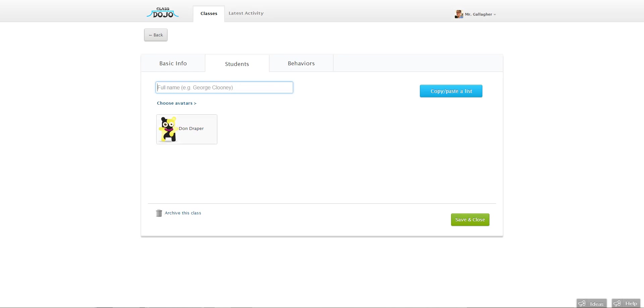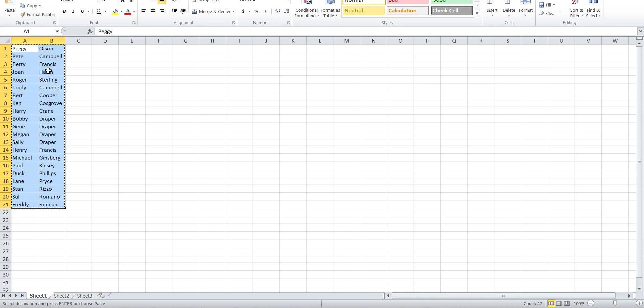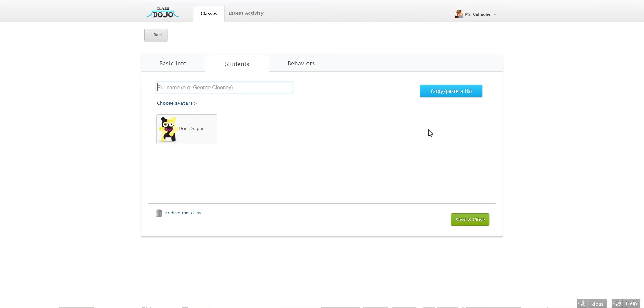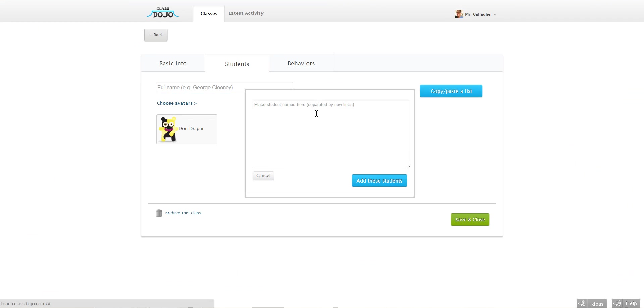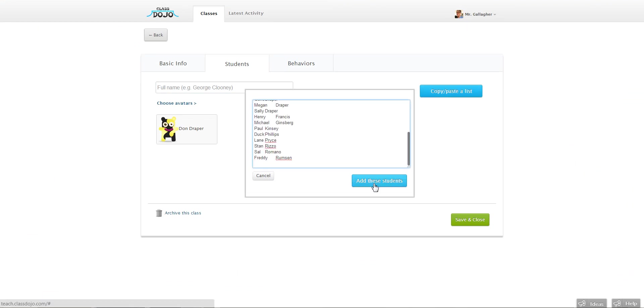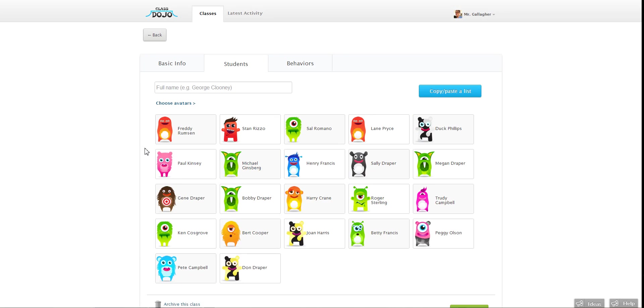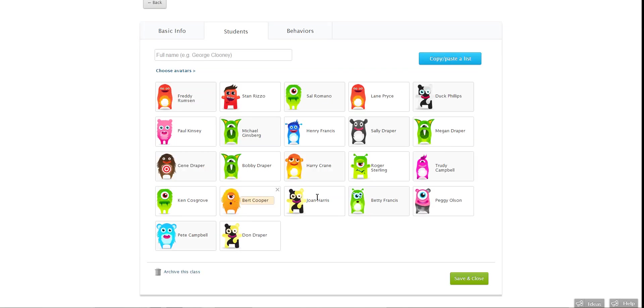But if I have a list of all my students, I can actually just copy and paste. Click here. Paste in all my students. Click add these students. And they're all added. They all have their own avatar.